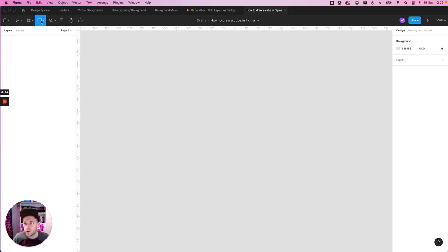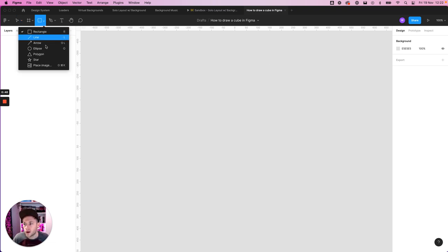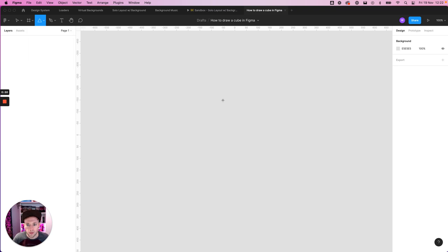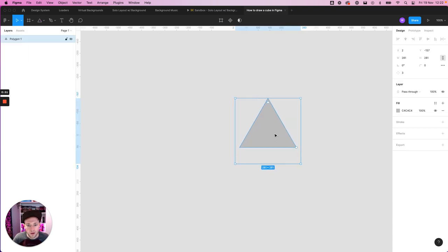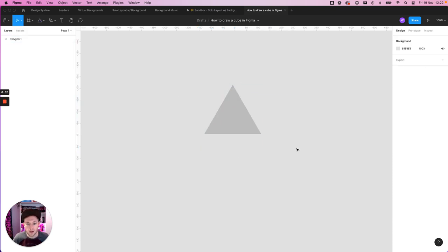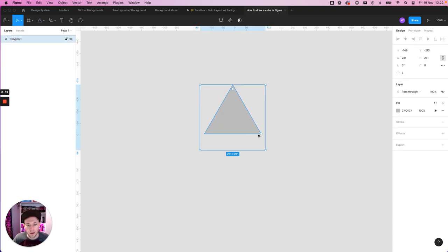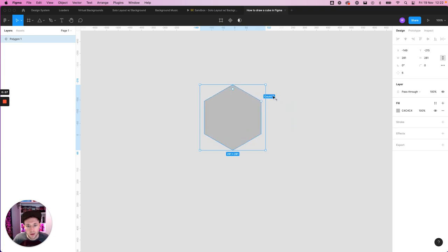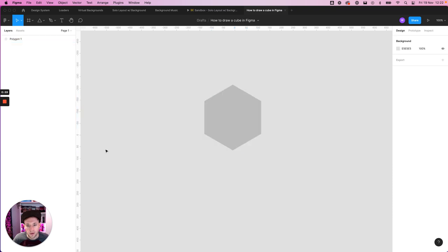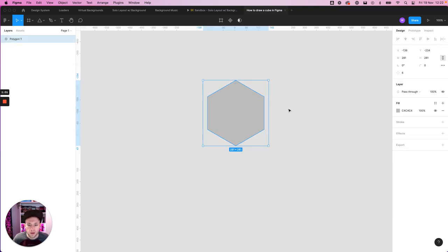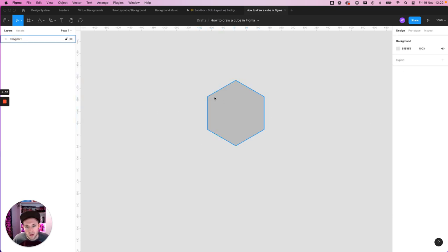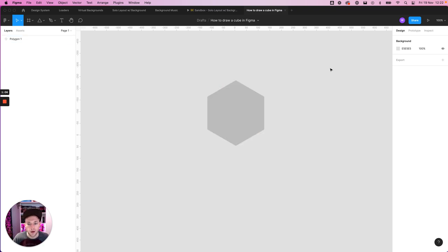So what we're going to do, we're going to grab our polygon tool, draw out a triangle, and then we're going to select this here and increase the count to 6. So now we've got this nice polygon. And if you use your imagination, you can kind of imagine a line across here, here, and down here, and that's your 3D cube.